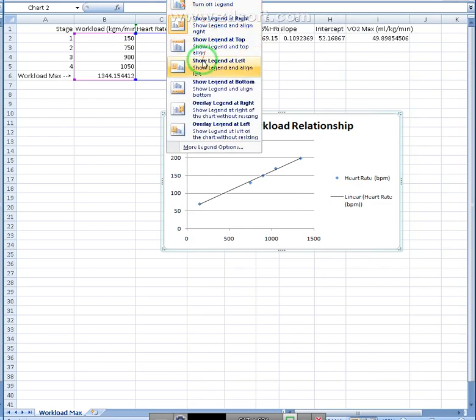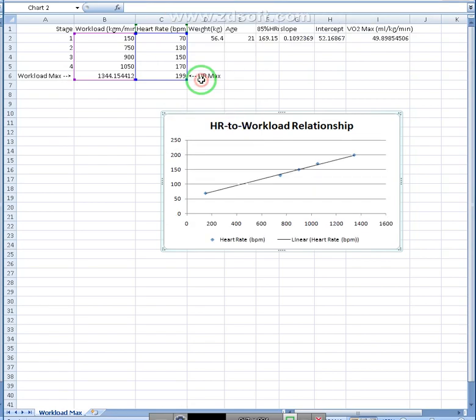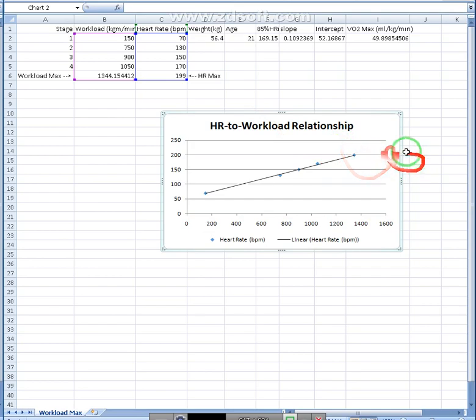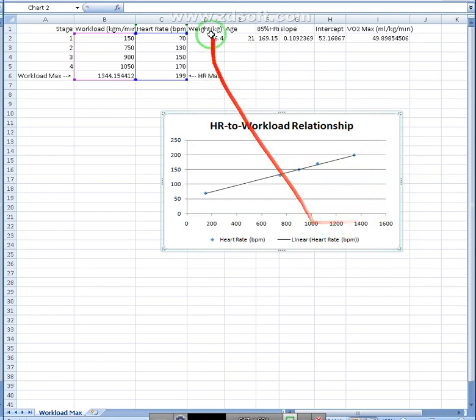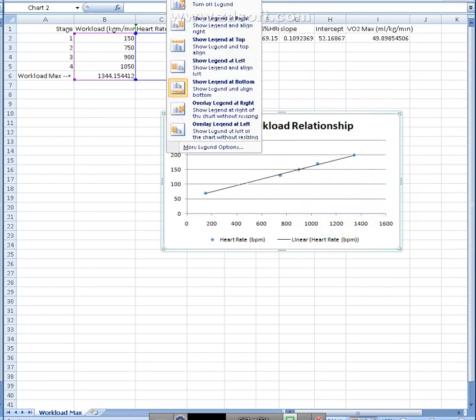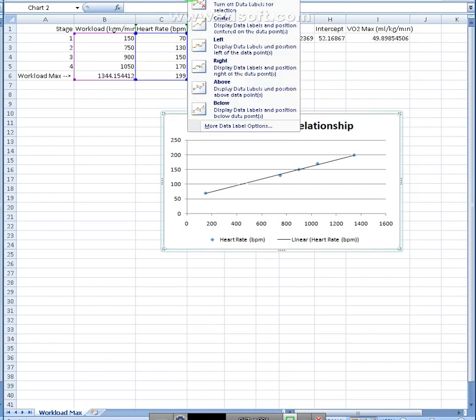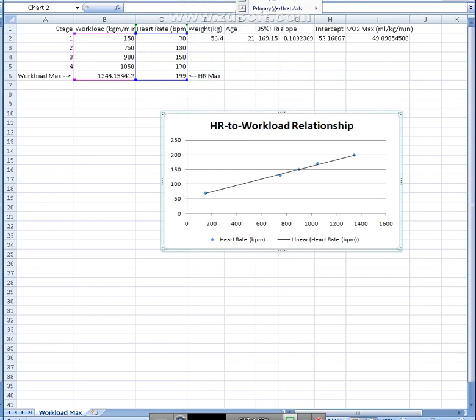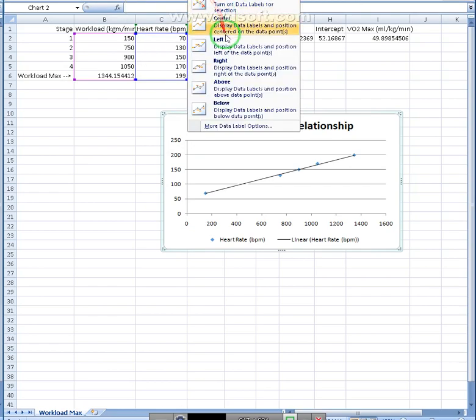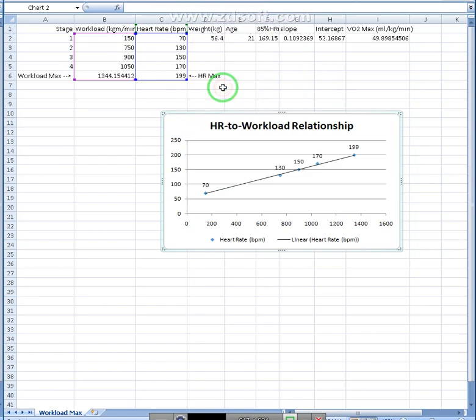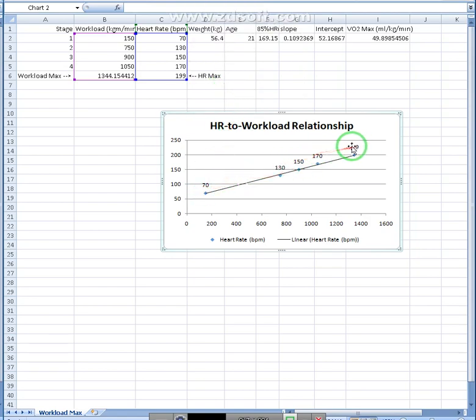And then let's, I like changing the legend to the bottom so that we have more area around here. And then you can also add a data label above. That'll show what the heart rate was of each of these.